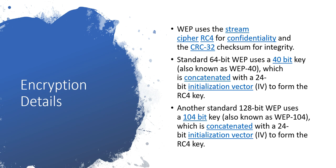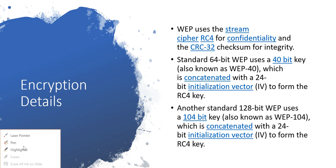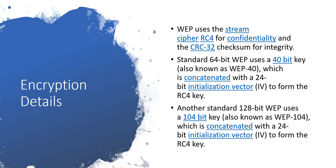There are basically two types of keys we can use: first one is 64-bit and the second one is 128-bit. Standard 64-bit WEP uses a 40-bit key, also known as WEP-40, which is concatenated with a 24-bit initialization vector to form the RC4 key.